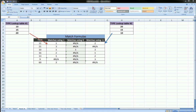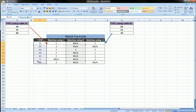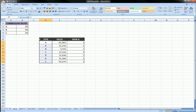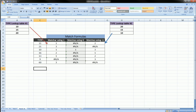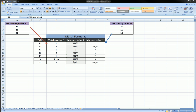Hi guys, this is lesson two of the MATCH function. As promised, we're going to do matches where numbers are involved instead of letters. The lookup value is a number here. There are actually three choices the function gives you: one is an exact match, one finds the largest value less than or equal to the lookup value, and the third finds the smallest value greater than or equal to the lookup value.